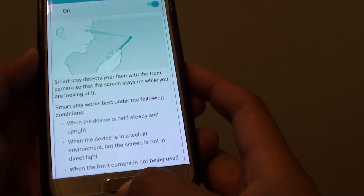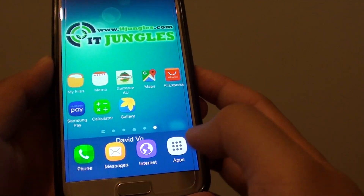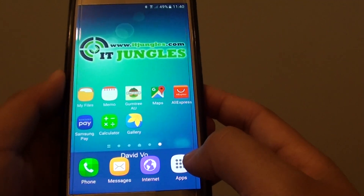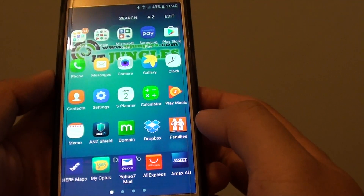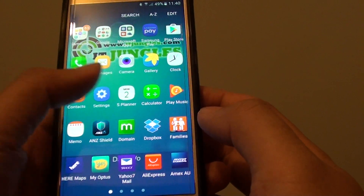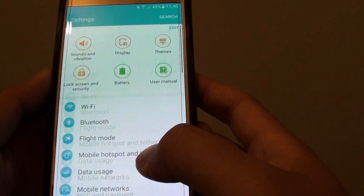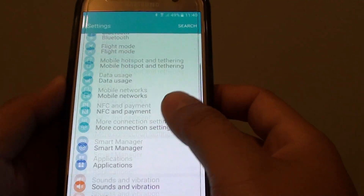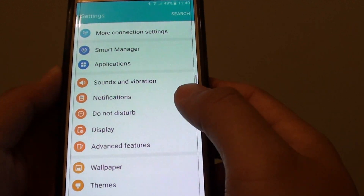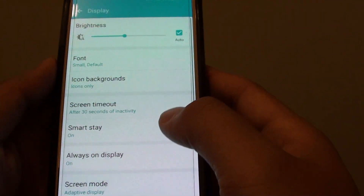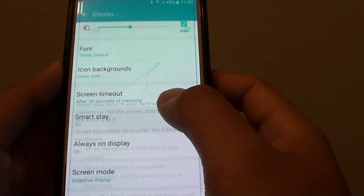First, press the Home key to go back to your home screen. Then tap on Apps and go into Settings. From here, go down and tap on Display. After that, tap on SmartStay.